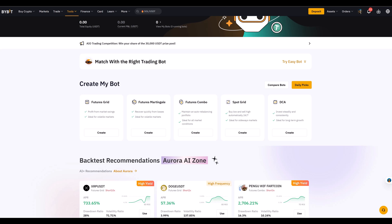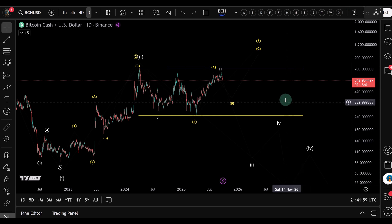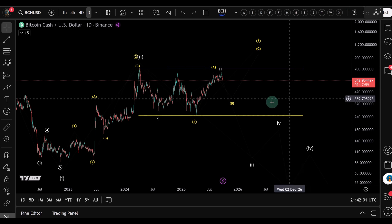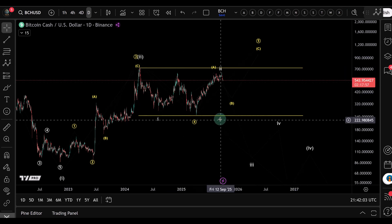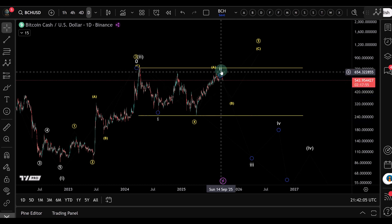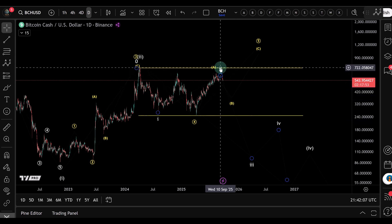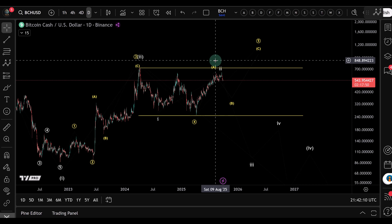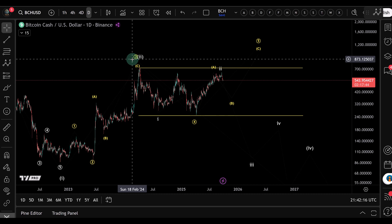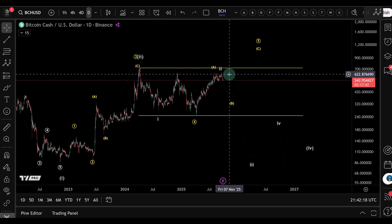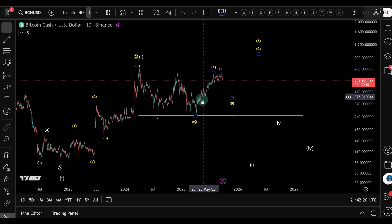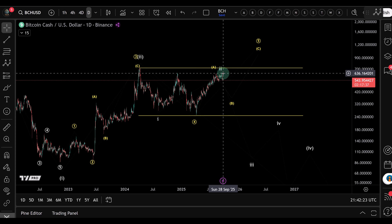Let's first talk about what a short grid bot actually is. I'm going to check out the Bitcoin Cash video chart for that. The range we are looking at here has a lower boundary of 246 and an upper boundary of 720. A short grid bot is designed to profit from sideways or downward markets. We're pretty much in a sideways range and we've reached the upper boundary area.